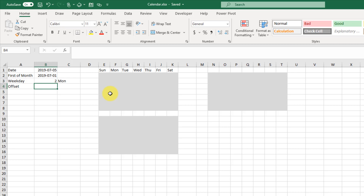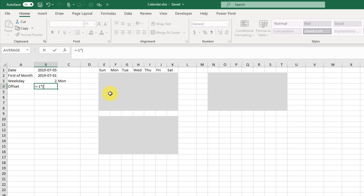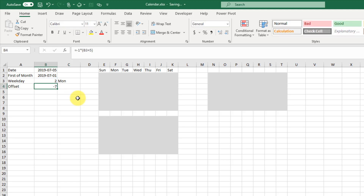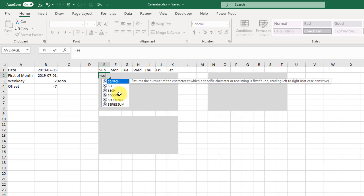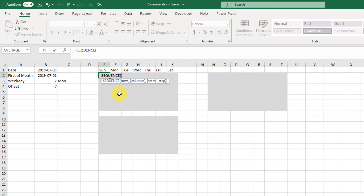Next we're going to create an offset value — we'll take a look at why we're doing this later. For now this is just going to be minus one times our weekday number plus 5, and in this example it's minus 7. Now we're ready to start creating our calendar. The first thing we're going to do is use the SEQUENCE function to create a range of numbers. SEQUENCE is one of the new dynamic array functions that allows us to create a sequence of values. Our calendar is always going to be seven rows by seven columns — seven rows is the minimum that always fits, and seven columns because we have seven days of the week. We're going to start our sequence at minus 7 and increase by a value of 1.